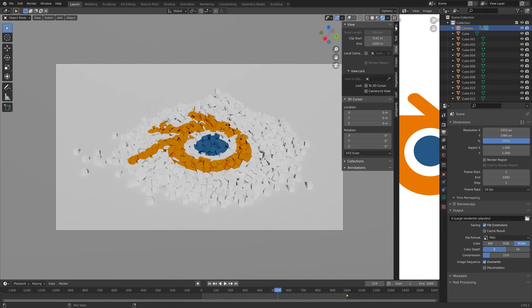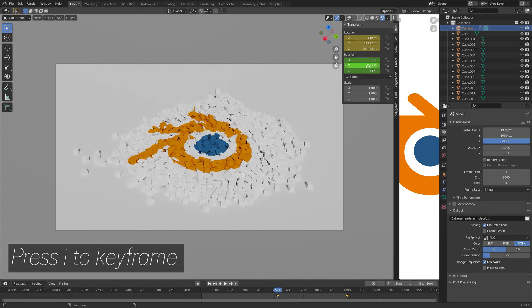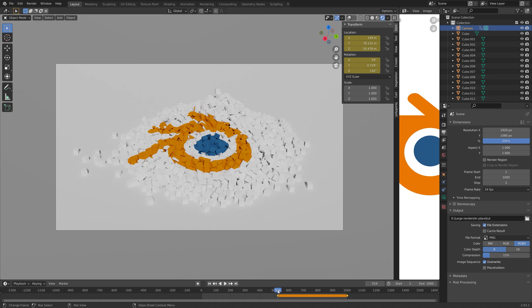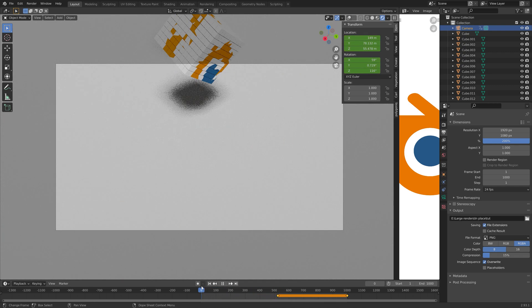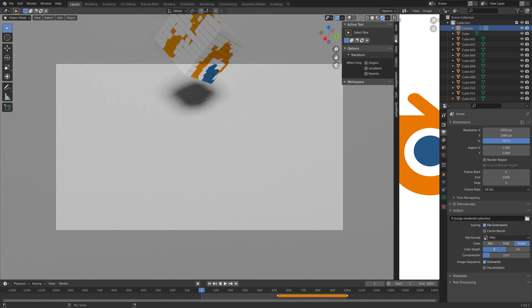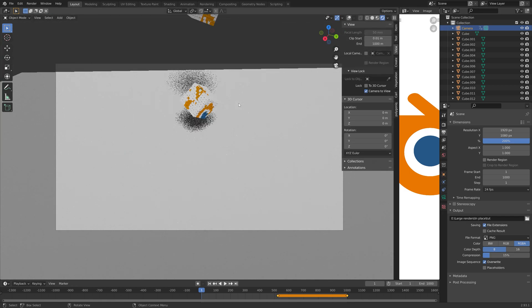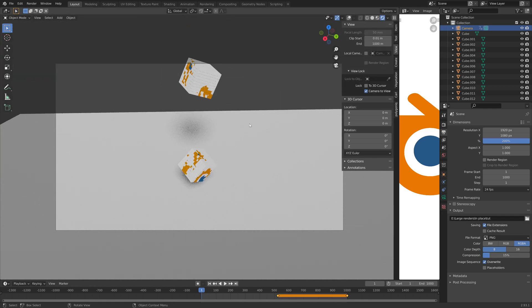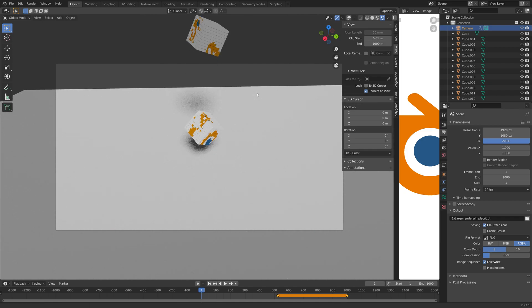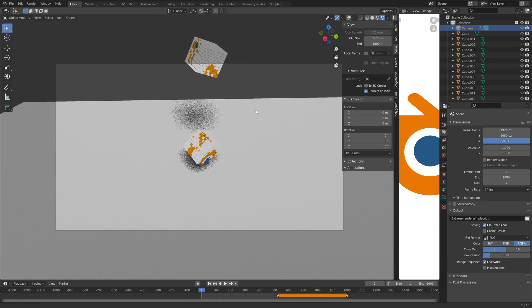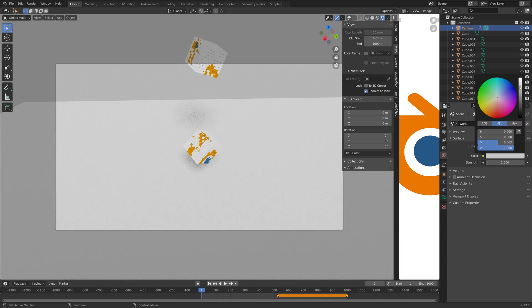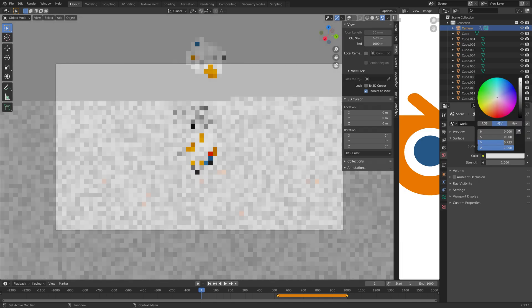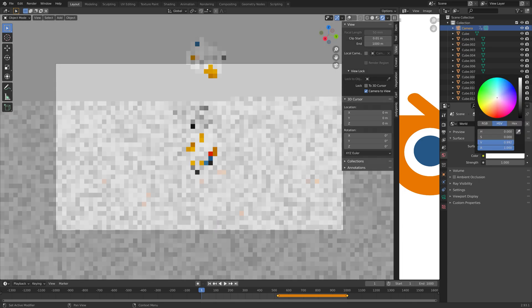Then next, I'm going to animate the camera. I'm going to press I to keyframe and move the camera a bit backwards so that we start off a bit back and then move towards the cubes at the end. Right now, the background is a bit too dark, so I'm just going to make the world background a bit brighter.